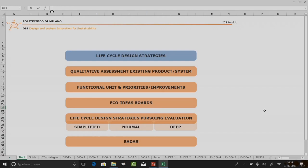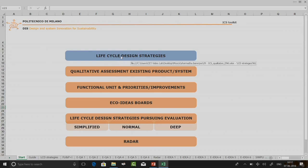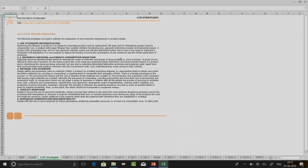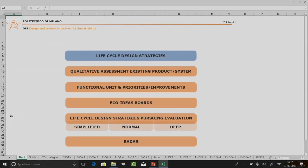Let us see how this toolkit is supposed to be used. It is called the ICS toolkit. You can start from the start sheet. You can see there are multiple sheets: start, guide, LCD strategies, and so on. On this start sheet, if you click on life cycle design strategies, you will directly go to that particular page, and clicking back brings you to the start page.